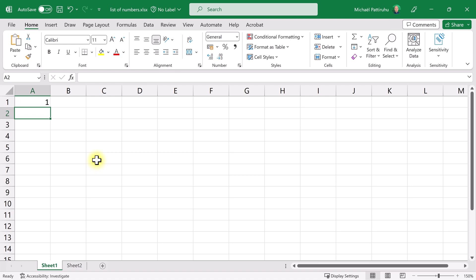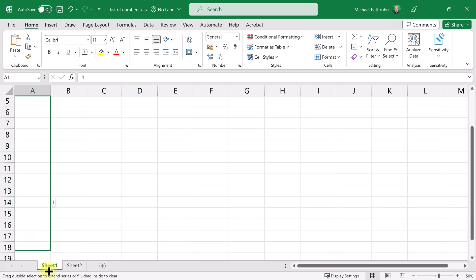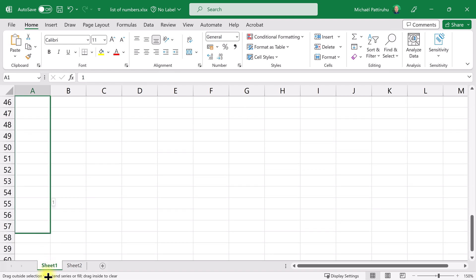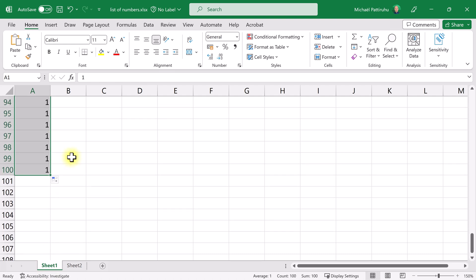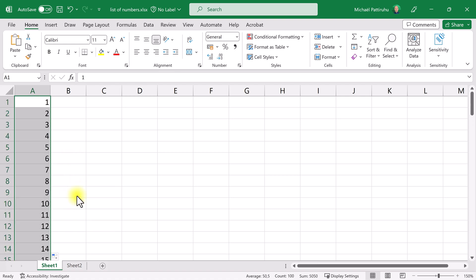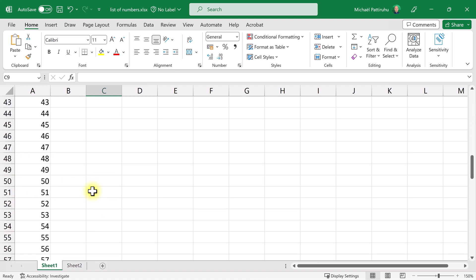Select the cell, put your cursor on the bottom left corner of the cell, and drag down. Release the mouse and now you have a hundred copies of the number 1. Then click this little button here and instead of Copy Cells, choose Fill Series, and Excel will make it a series of 1 through 100.